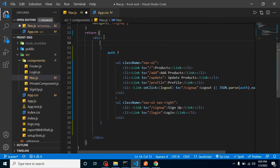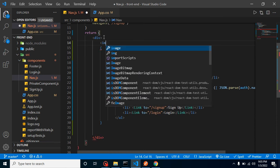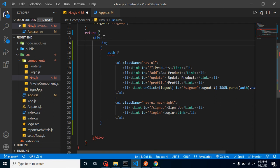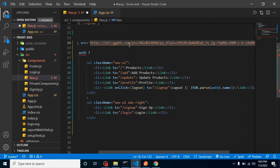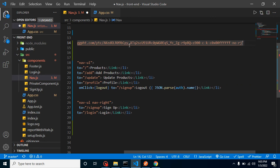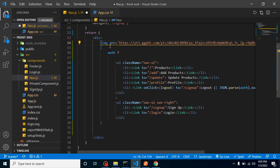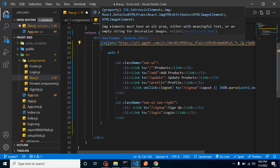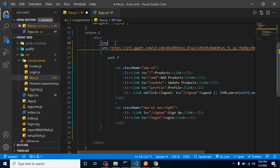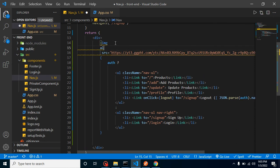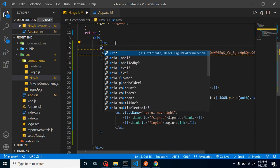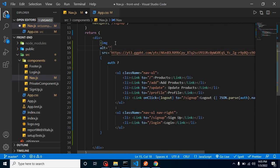I'm using an img tag with the src set to the URL. There's a warning saying we need to add an alt attribute, so I'll put 'logo' there.